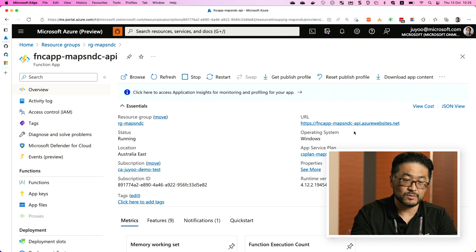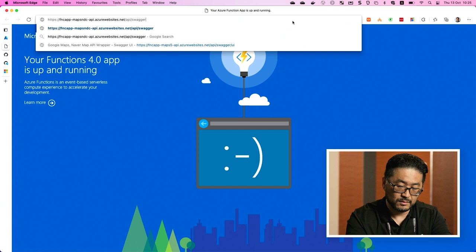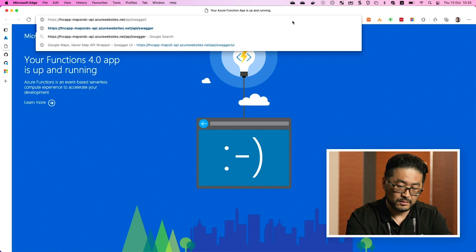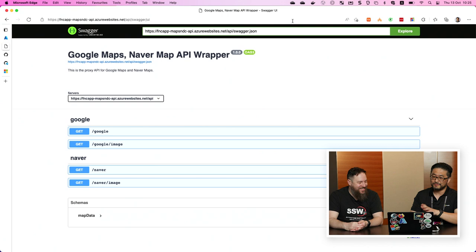This function app application also has integration with Swagger UI — I'll show you that. Let's check whether the function app is working fine. It's perfectly working fine. All we need to do is type 'azd up' and wait about six minutes — all the resources are provisioned and the application is deployed.